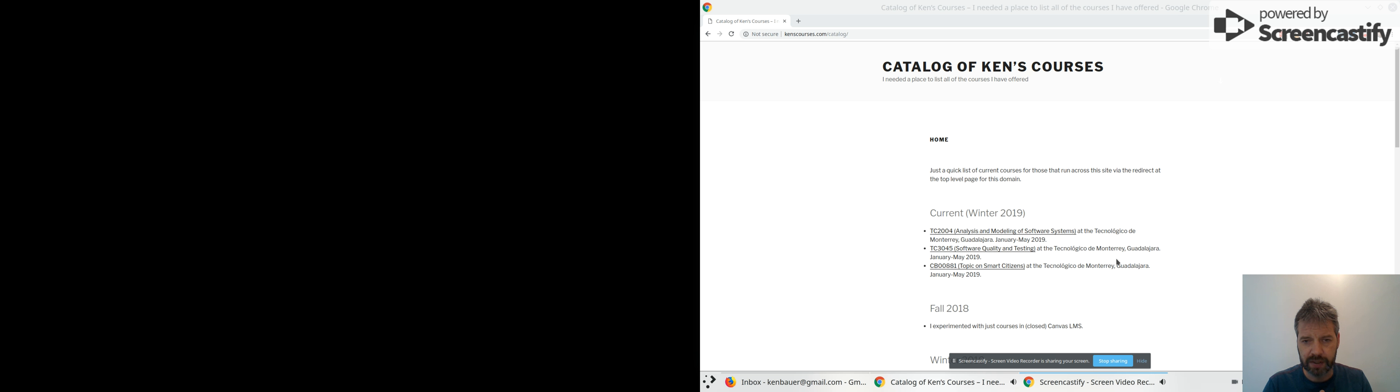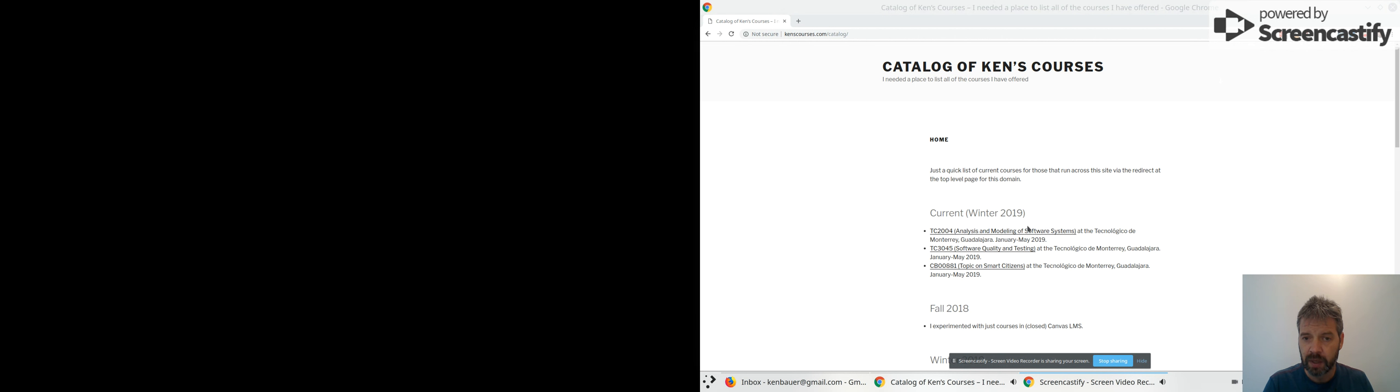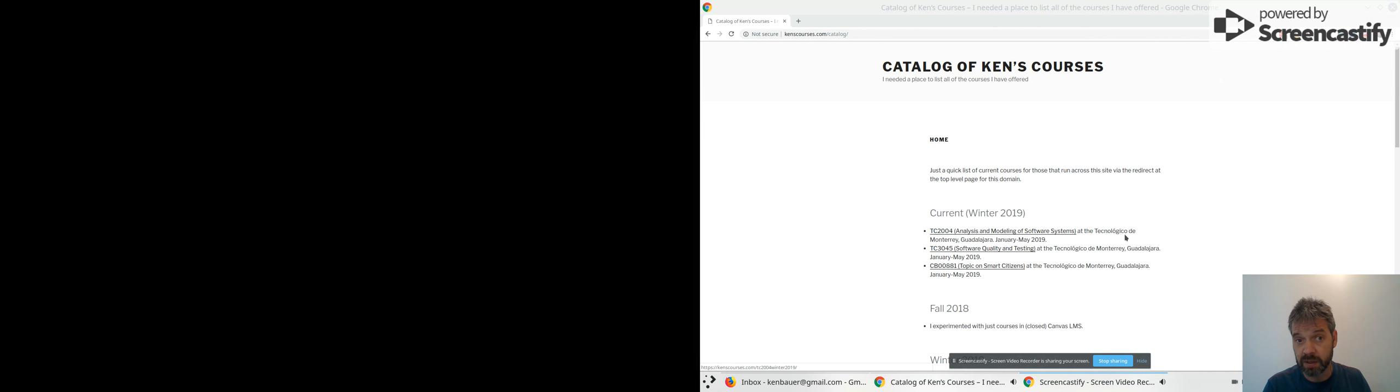Good morning, it's April 1st, which is April Fools, but that doesn't really apply here in Mexico, so no fools' jokes here. This will be TC 2004, Analysis and Modeling of Software Systems.